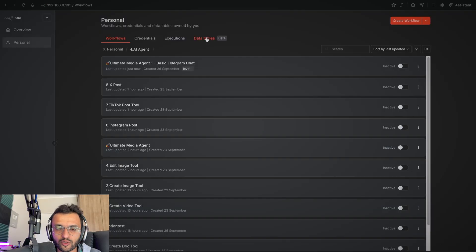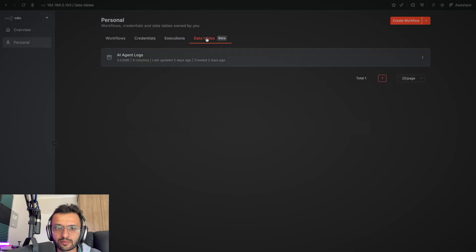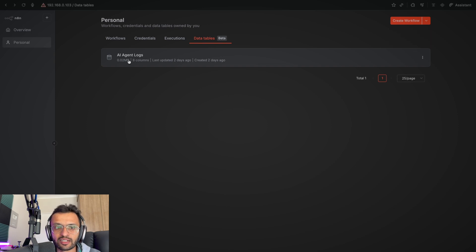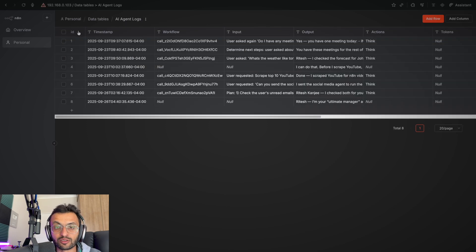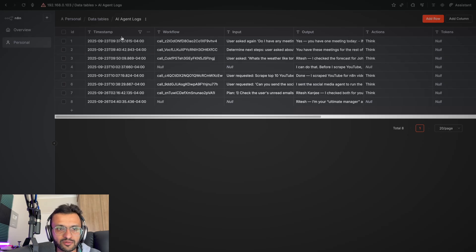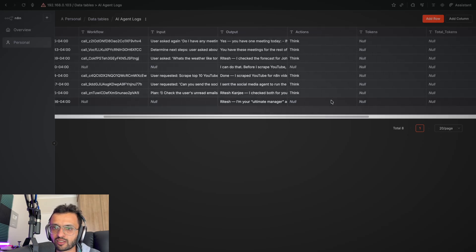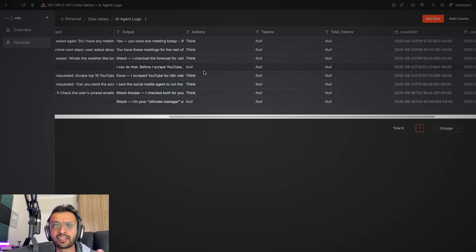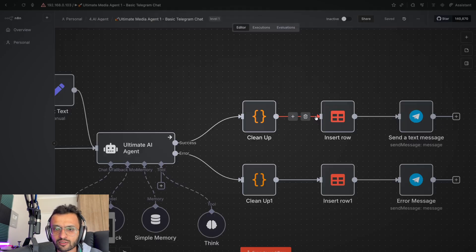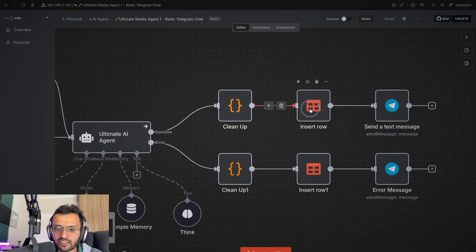Now, I already have my data table created. So this is what it looks like. We have the ID, we have the timestamps of when it was created, the input, the output, what actions it used, and you can add in any other information that you'd want to log.